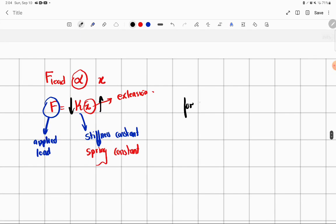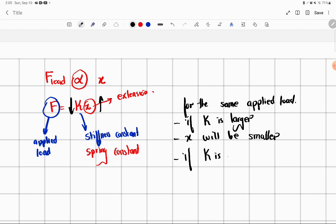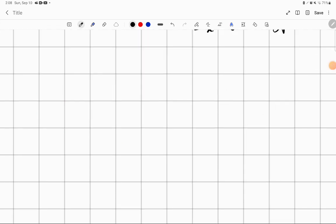For the same applied load: if K is larger, X will be smaller. If K is small, X will be large. Now let's go on to a little more complicated stuff — we will do springs in parallel and springs in series.